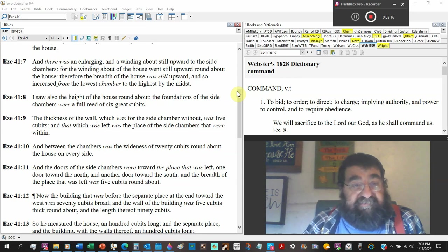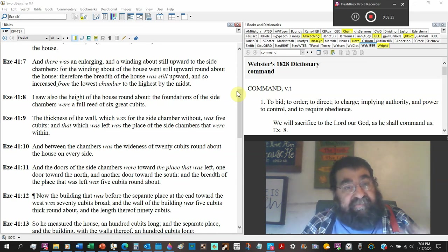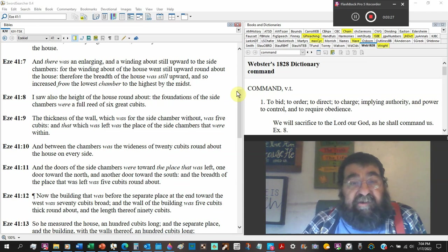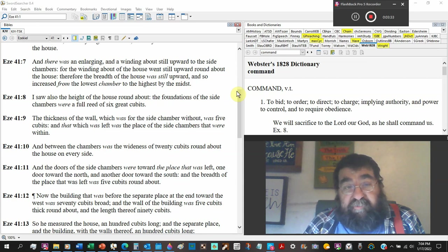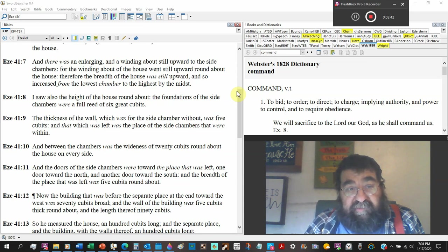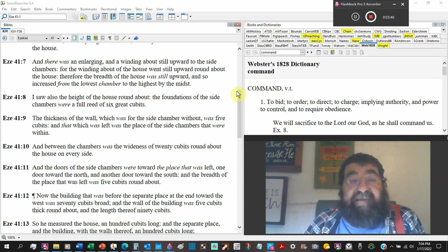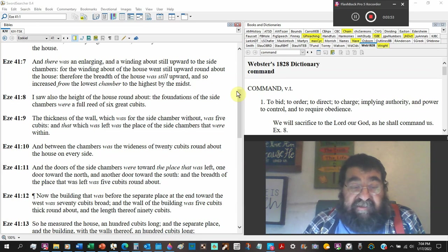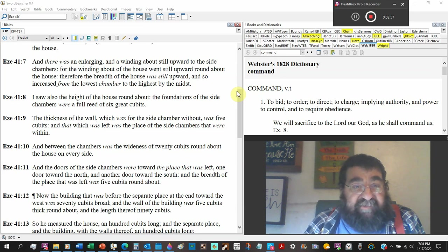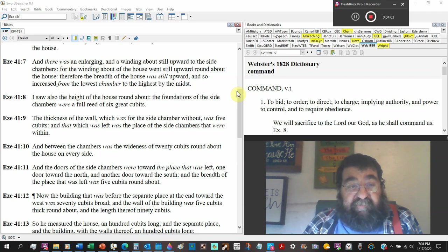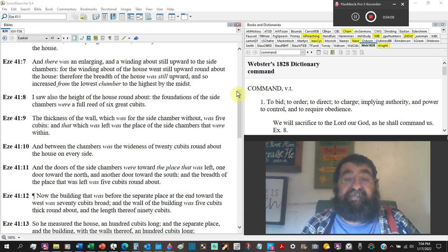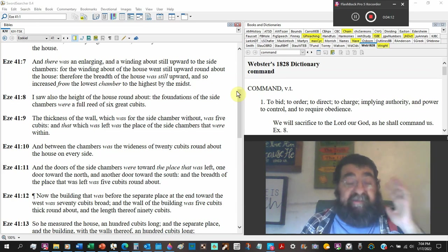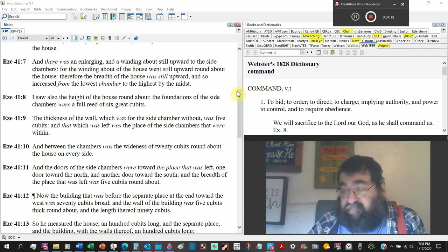And there was enlarging, making big, and the winding about still upward to the side chambers. And the one winding about the house went still upward roundabout the house. Therefore, the breadth of the house was still upward, going up. And so increased from lowest chamber to the highest in the midst. And I'm not going to say a staircase, but I'm going to say a ramp.